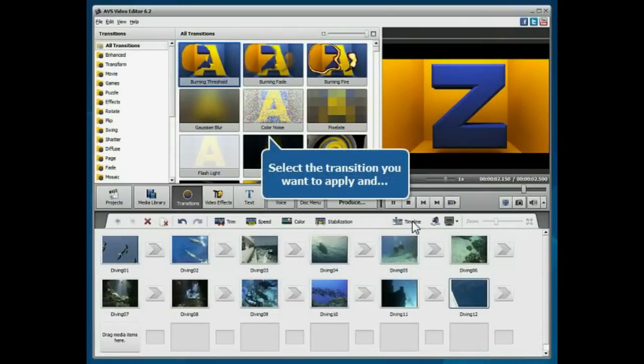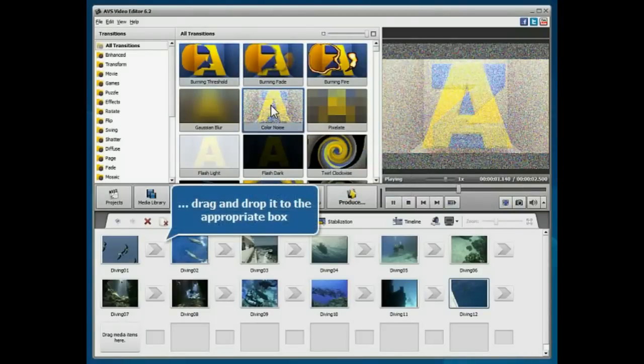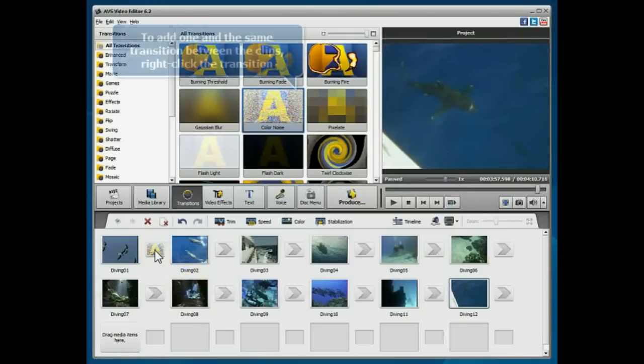Select the transition you want to apply, and without releasing the mouse button, drag and drop the selected transition into the appropriate box between two video clips.